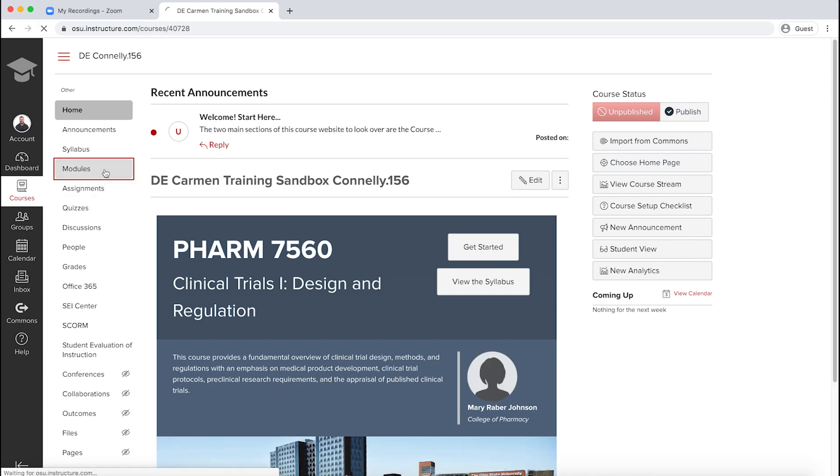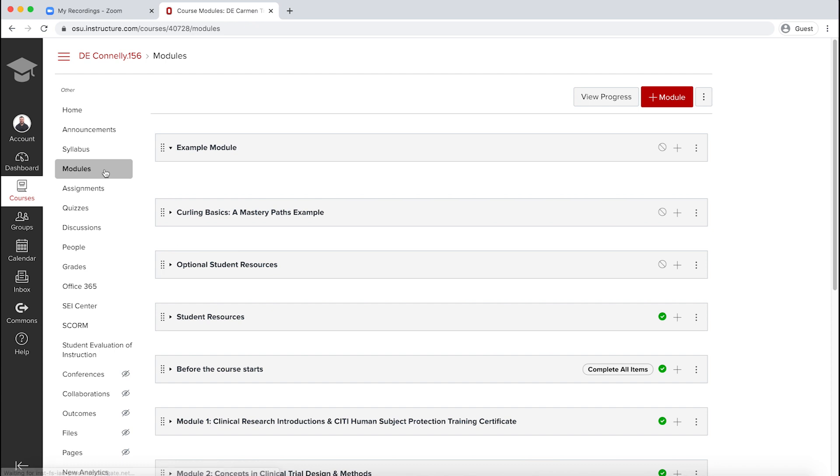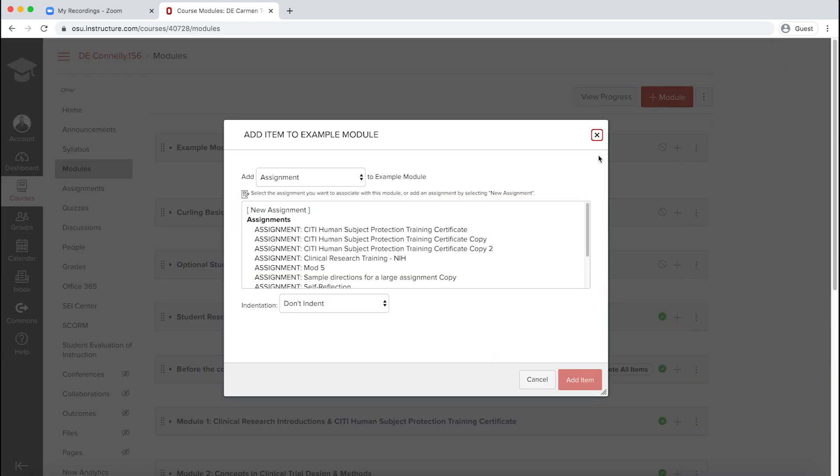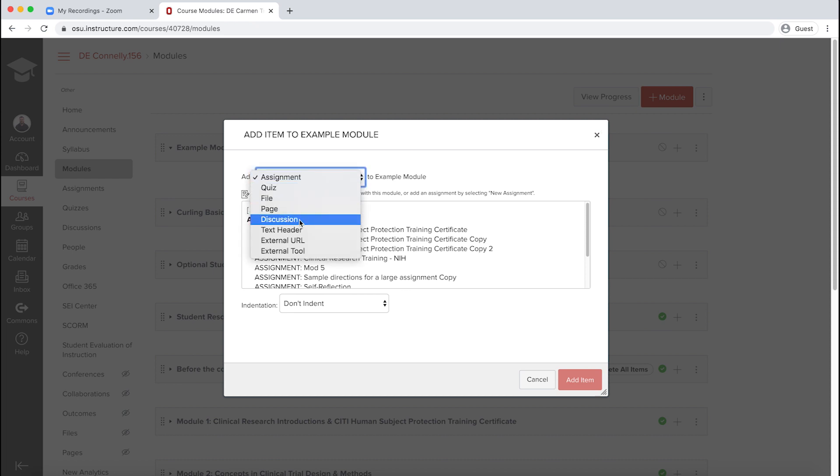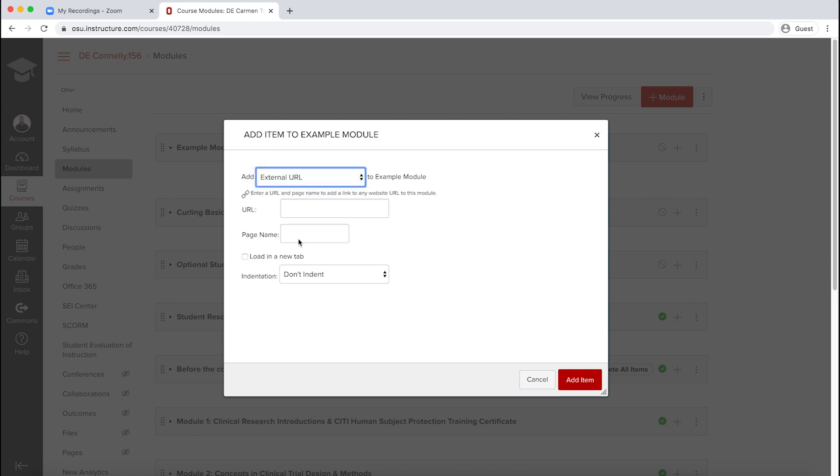To add your Zoom recording link to an already existing module, click on the plus sign in the module title menu. From this drop-down menu, select External URL.